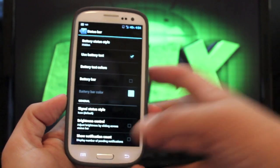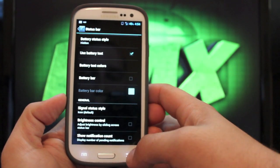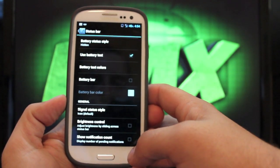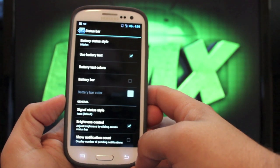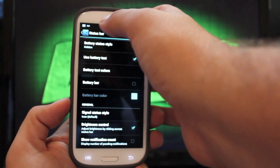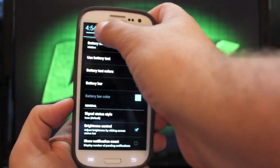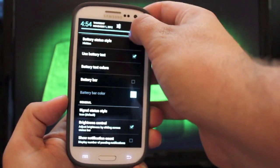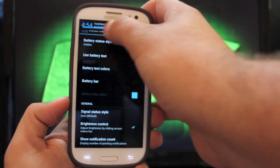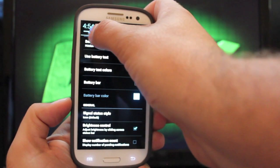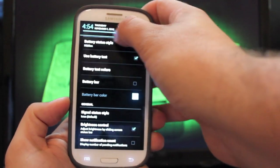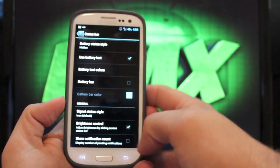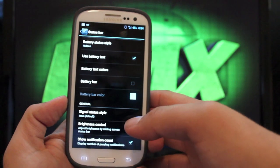You can change your signal status style, and you can have your brightness control. If you do that, it allows you to hold here and do your brightness like such. Pretty neat little feature there.